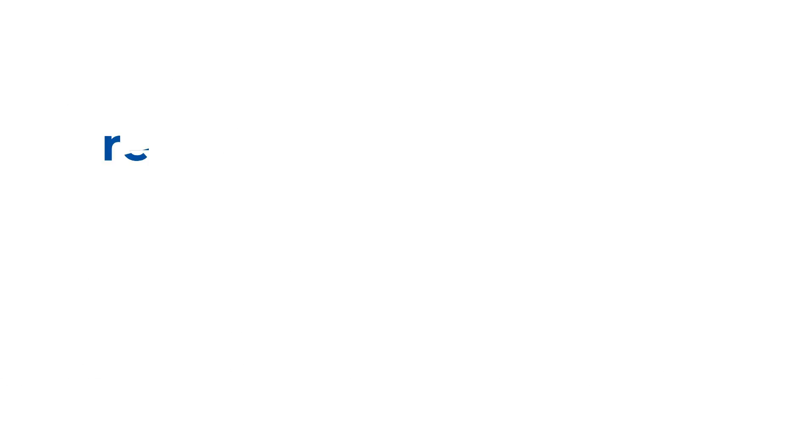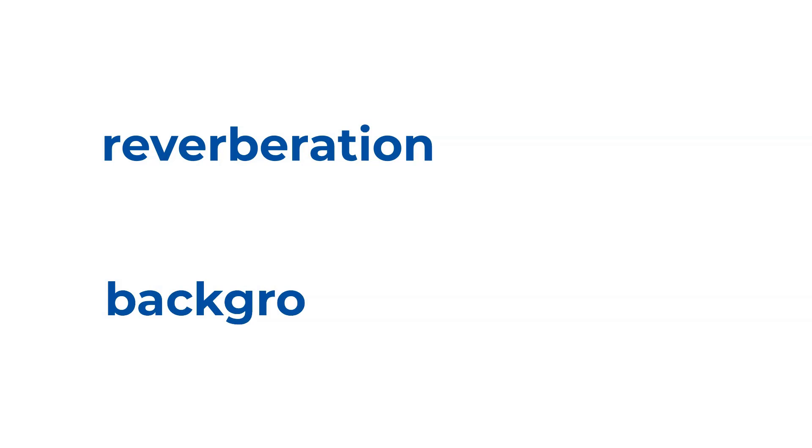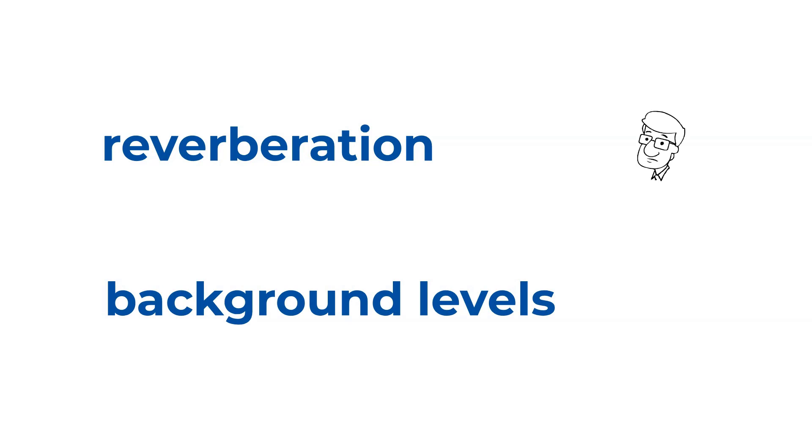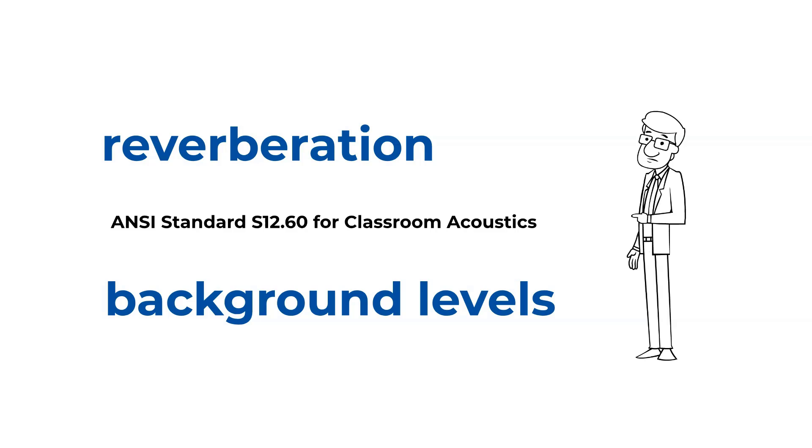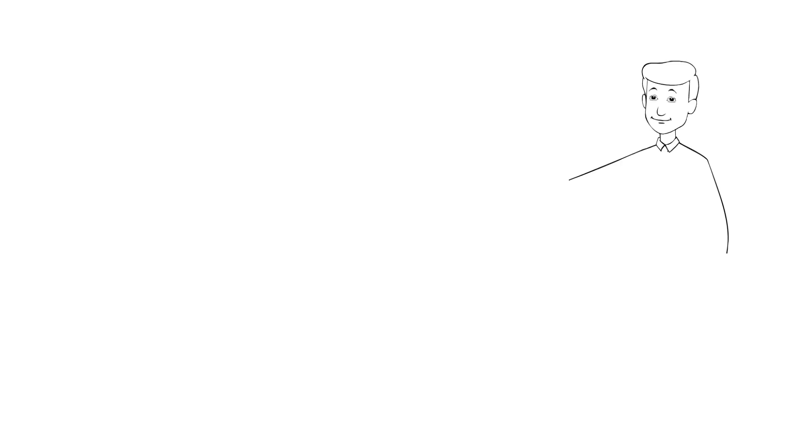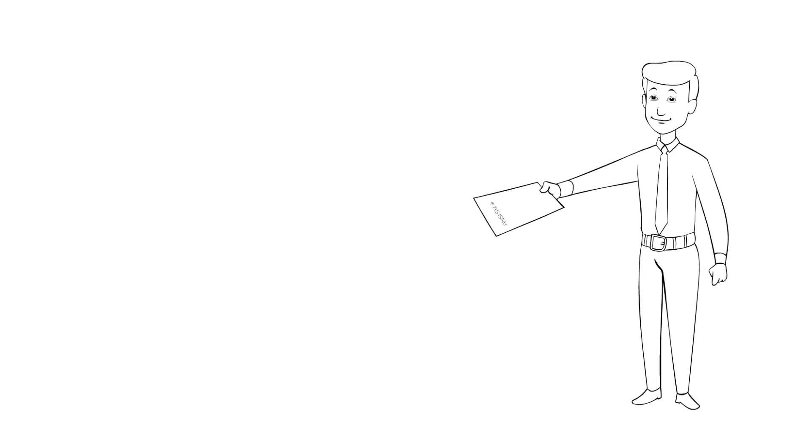Main factors that affect classroom acoustics are reverberation and background levels. ANSI Standard S12.60 for classroom acoustics addresses the issue of both reverberation time and background noise as well as their effect on speech intelligibility by placing maximum permissible levels on each.